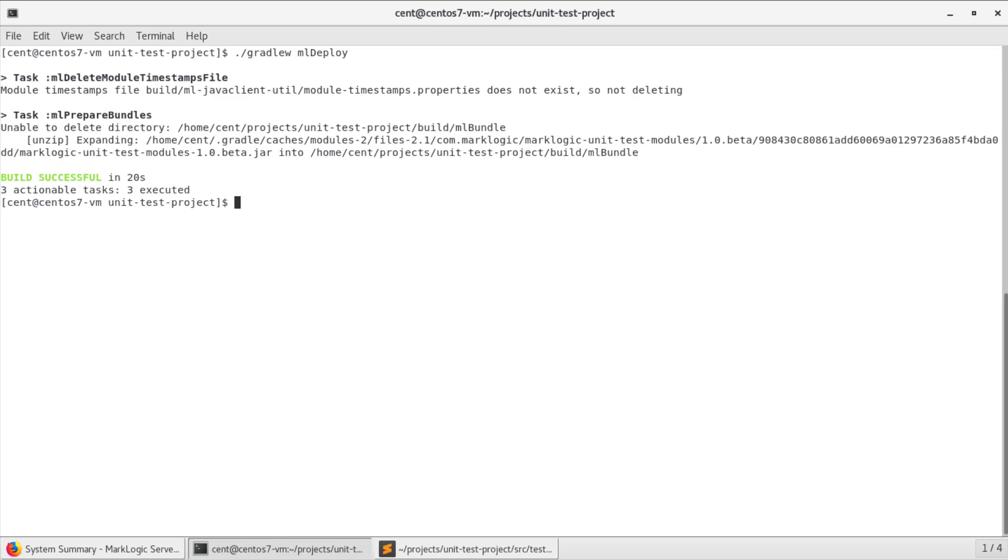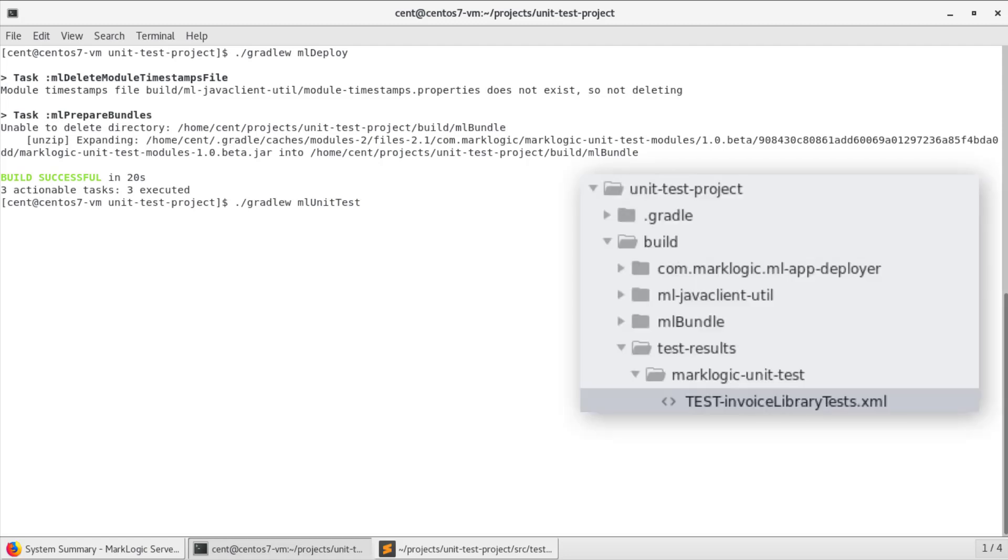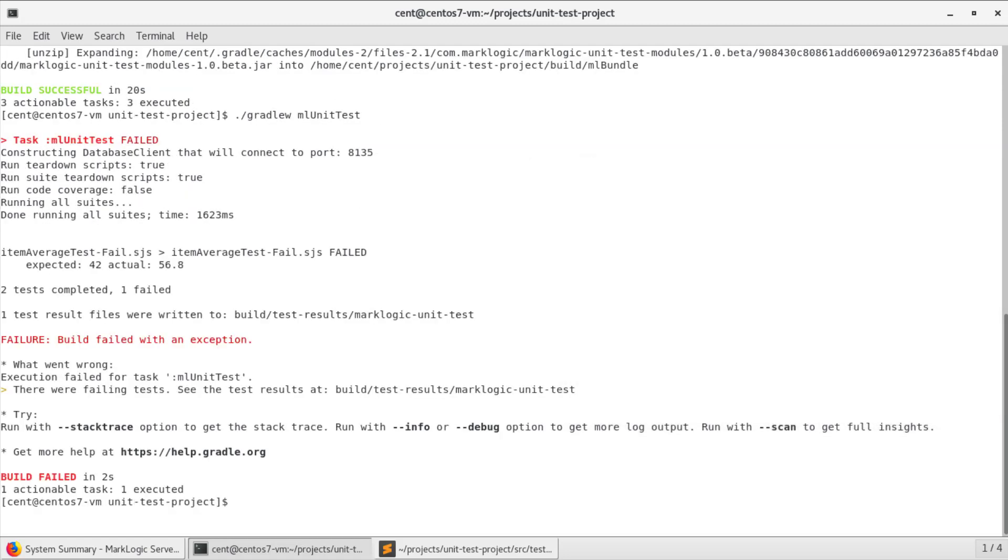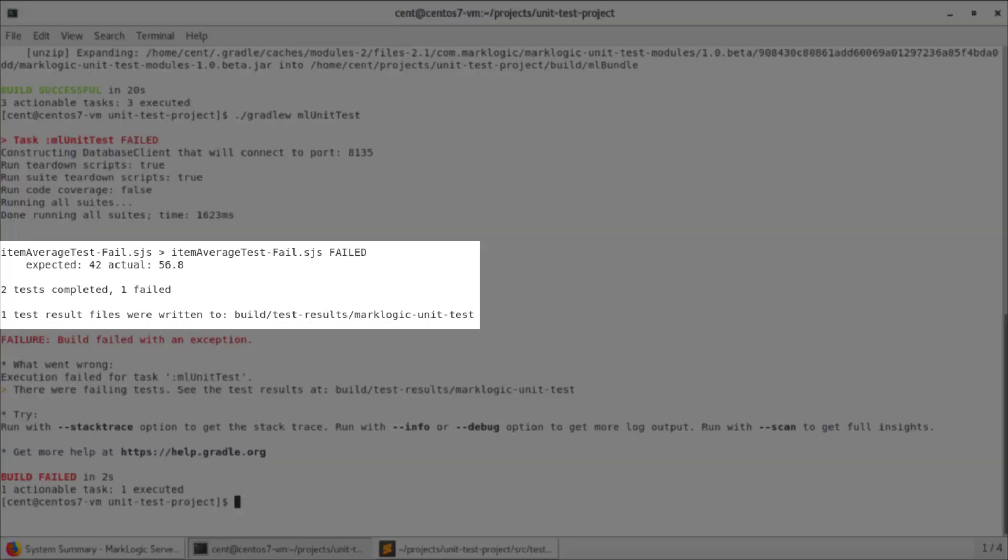We've got a few choices available when it comes to using the unit tests. The first option I want to show you is from right here at the command line. I can use the MLGradle task of ML unit test to have it run the test. This will give us feedback here in the terminal and also create a log file. Realize that I had written two tests, and we can see that one passed and one failed.